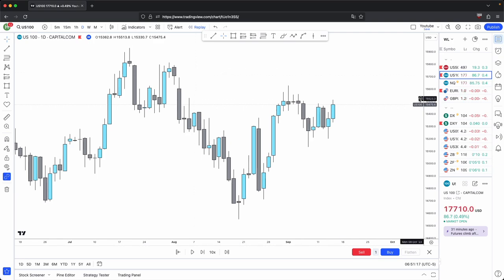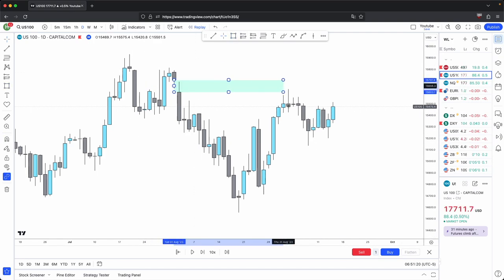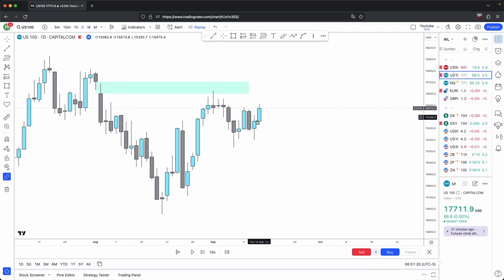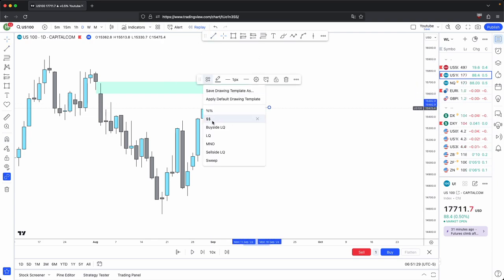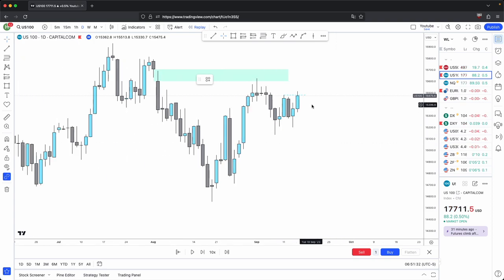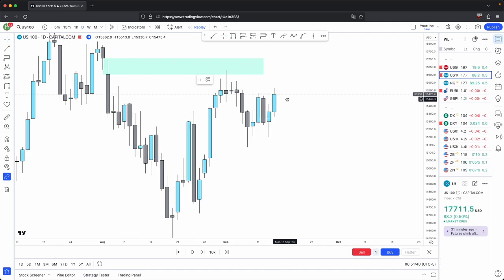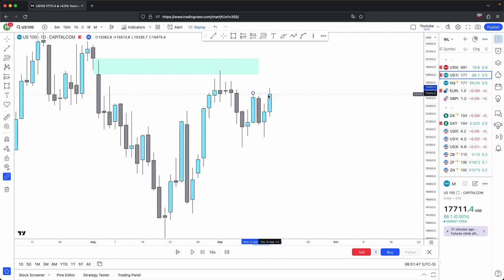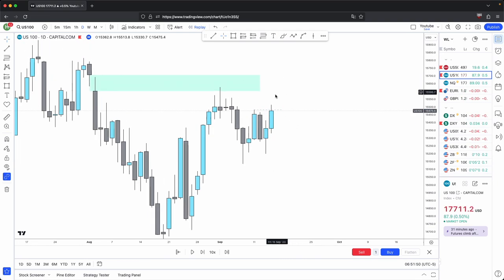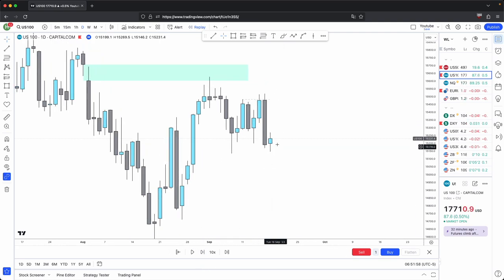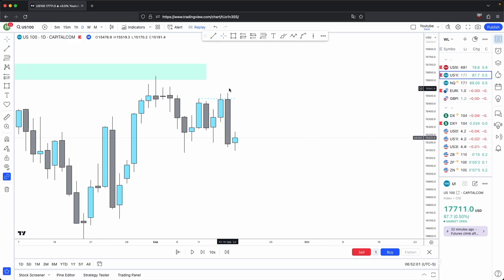Here is another example — this time we are in a bearish scenario. You have your volume imbalance; price tapped into that volume imbalance and displaced lower, then came up and took out this buy side liquidity in the form of a sweep. Ideally, because our higher timeframe narrative is bearish, you want to see this sweep only be a sweep and for price to continue lower. You don't want to see a full break past this high with displacement, because that would likely mean bullish price action. Using your three-candle formation, this becomes your swing high.